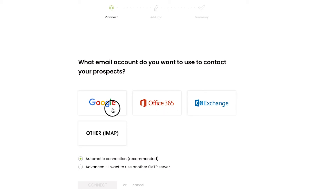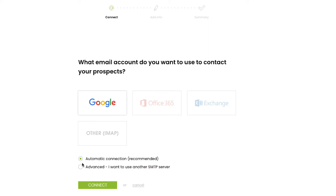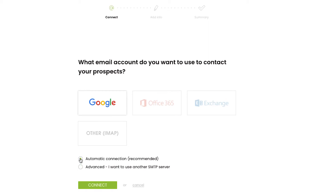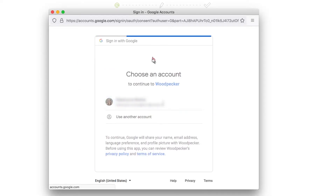When you connect your mailbox, you can choose the type of connection, either automatic or advanced. For a regular email connection, select automatic connection.